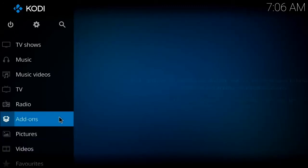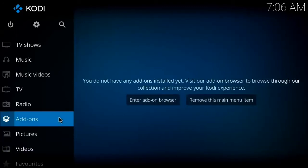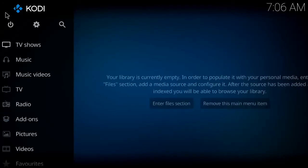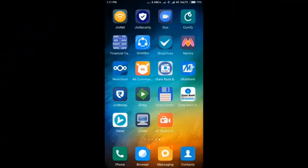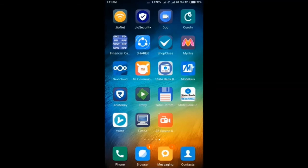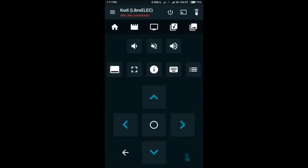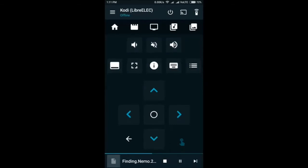We have now completed setting up our Raspberry Pi. Now we need to work on our remote. For this, I am using my Android phone. First, go to your Android Play Store and install the remote control software named Yatse.